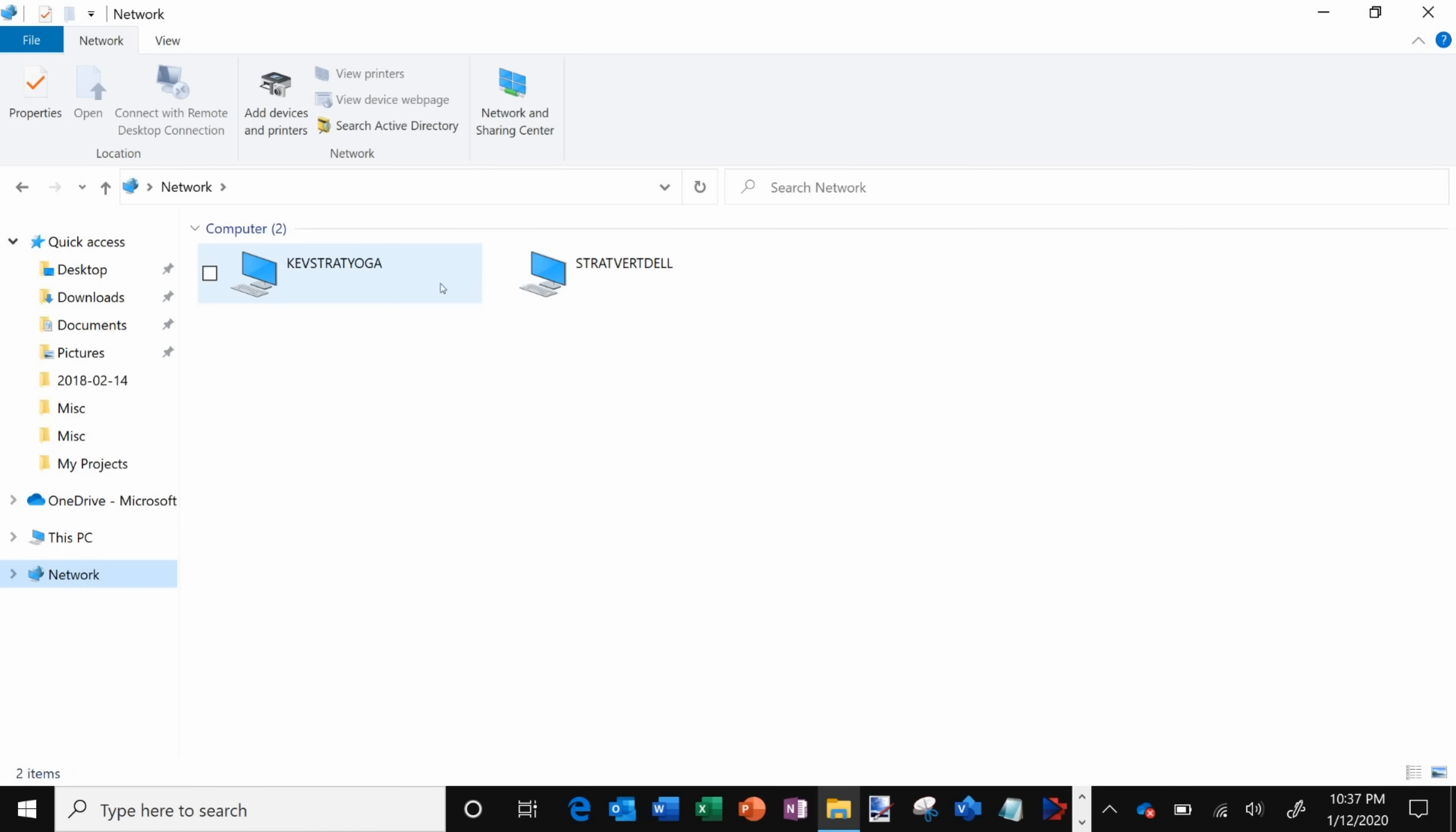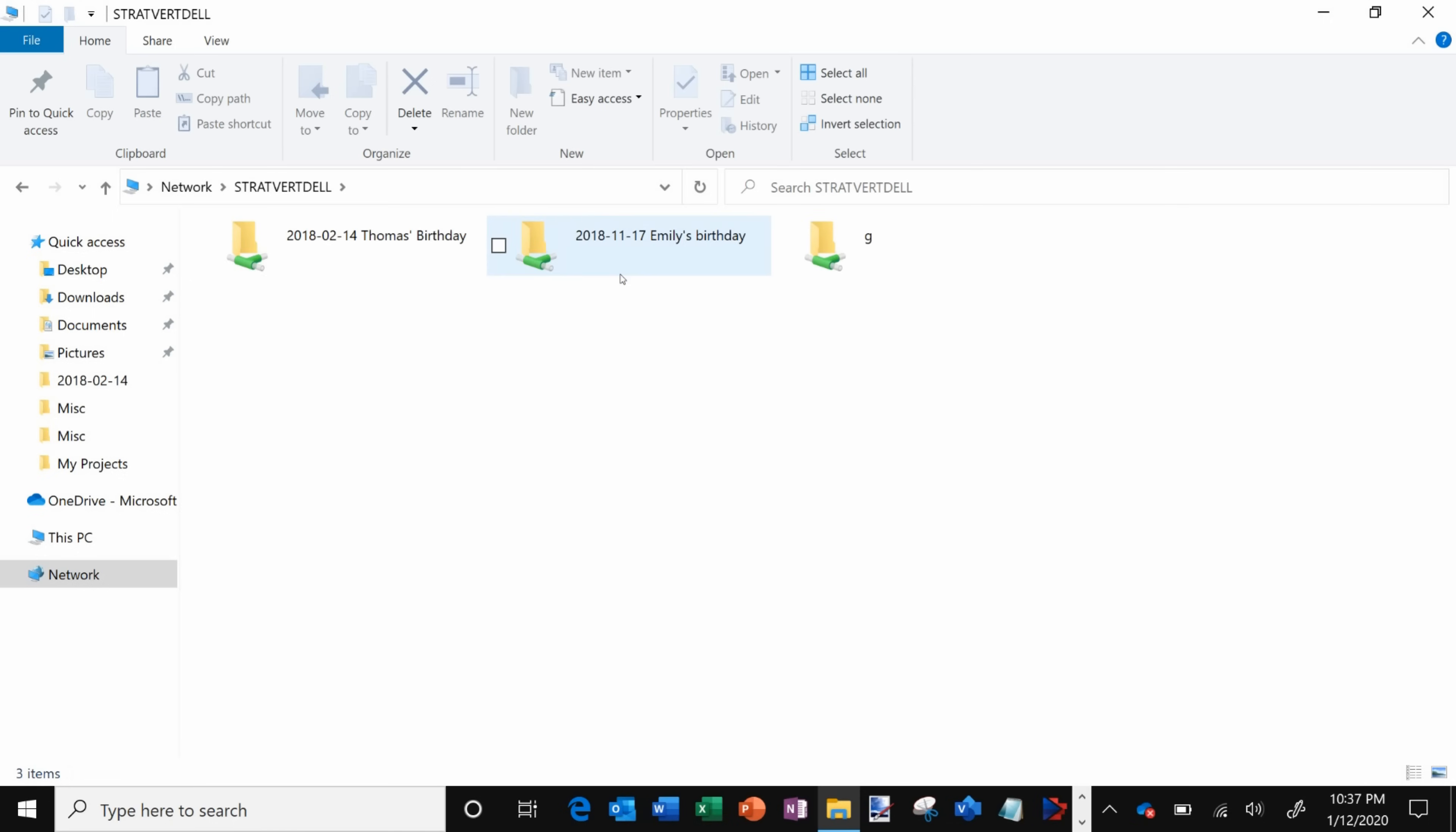And within network what you'll see happen is it now shows all the computers that are connected to my home network. I have two machines, I have my laptop and then I also have my desktop. The files that I want to access are on my desktop so I'm gonna go ahead and click on my desktop and there it goes, it pops up all the folders that I'm sharing on my desktop.